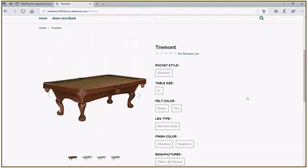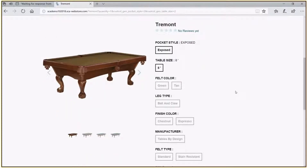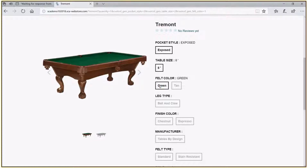Let's build out our product. We'll start by selecting our pocket style — in this case, the only option available for the Tremont is exposed pockets. We're going to select the eight-foot table. Next we select the felt color; we can see the tan table currently, but let's show our customer what it would look like in green. When we click on green, the picture dynamically changes to show what the green table would look like. This can be controlled by having various images for the different components, either by layering components or having images that reflect each different combination.